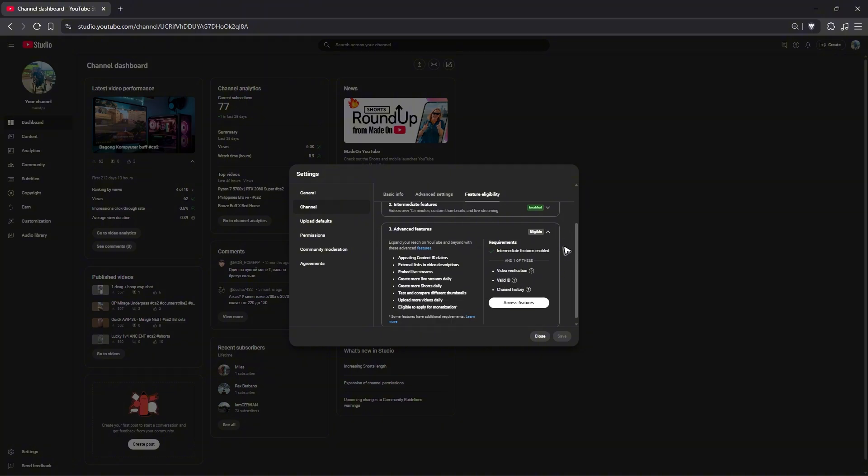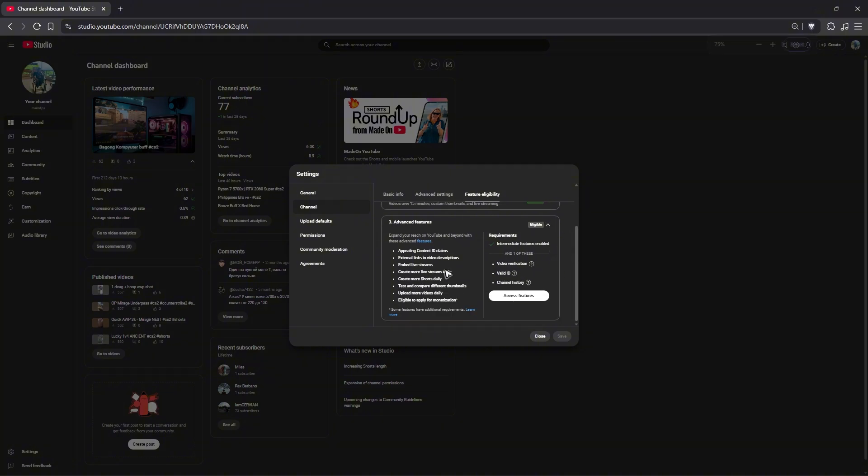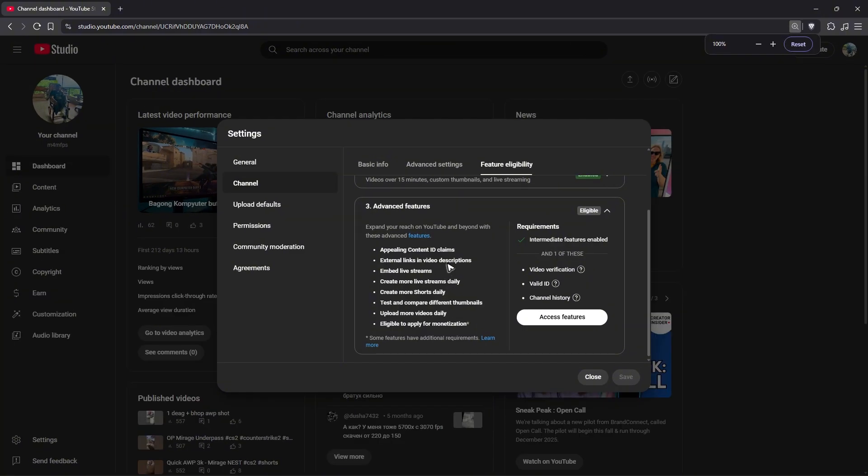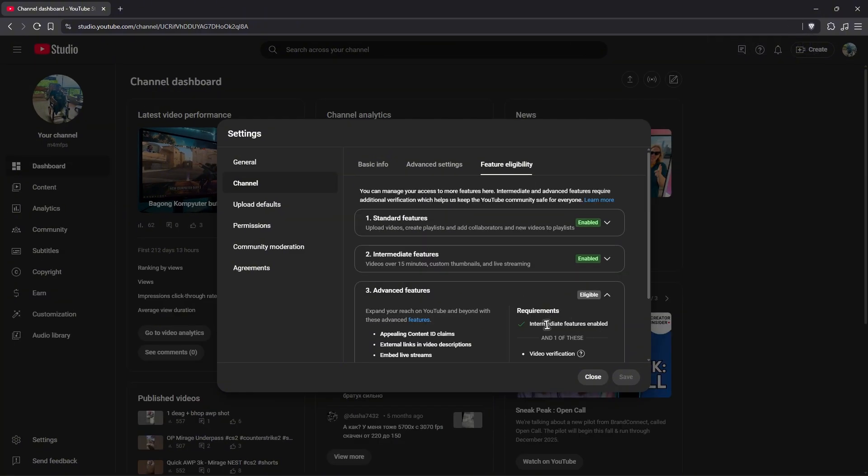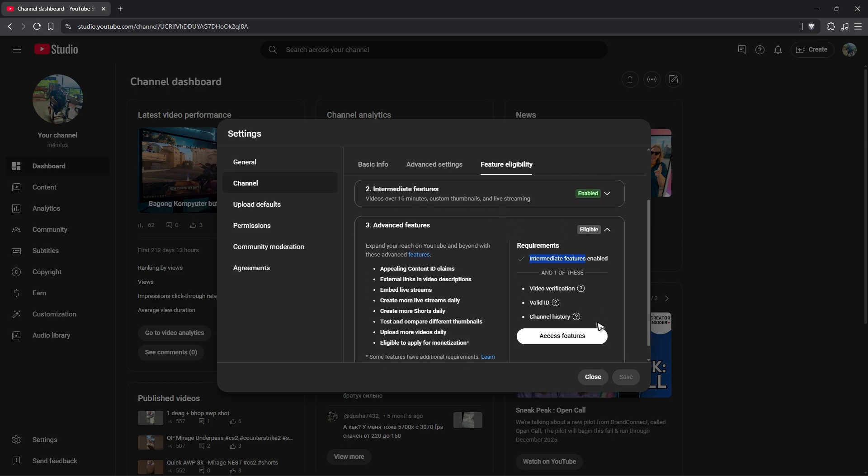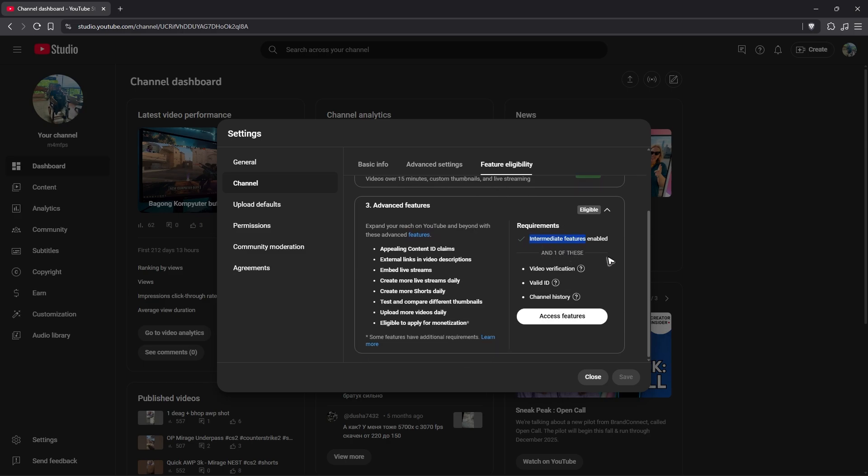Now I'll click on the drop-down. It says here, I'm going to zoom in. These are the requirements: intermediate already checked and one of these.